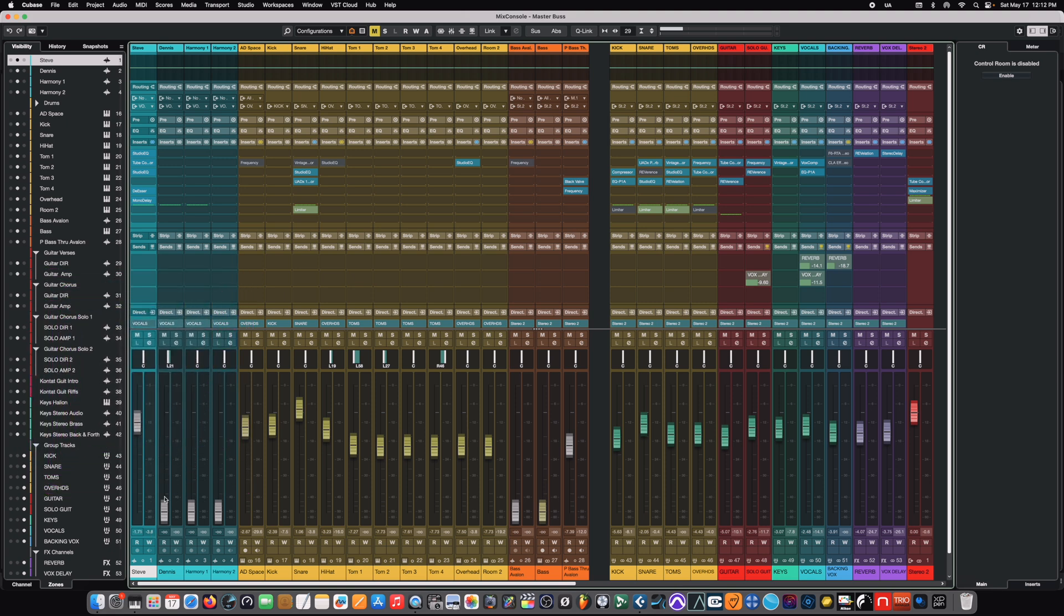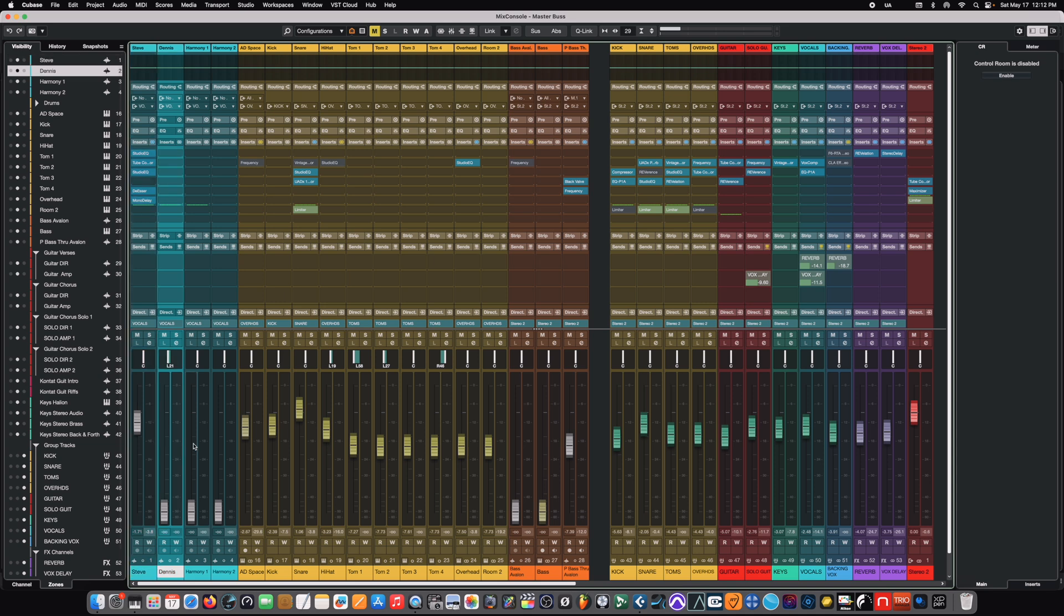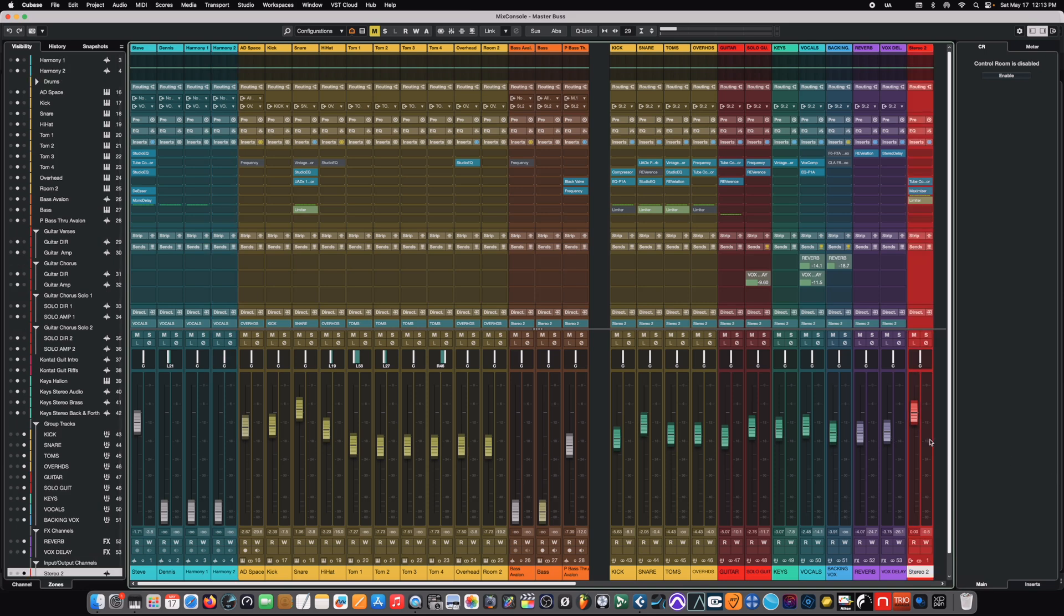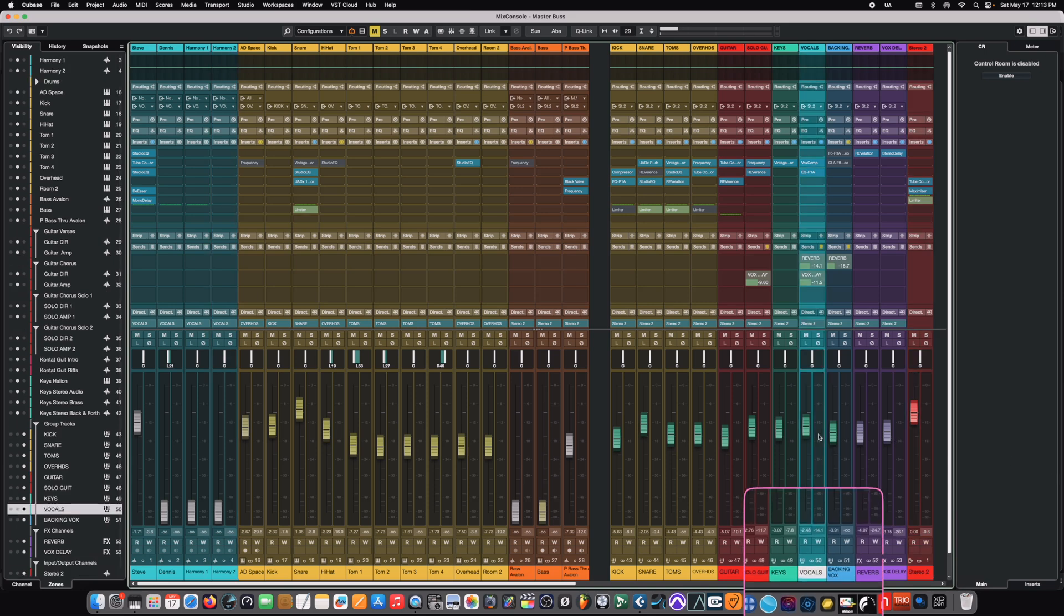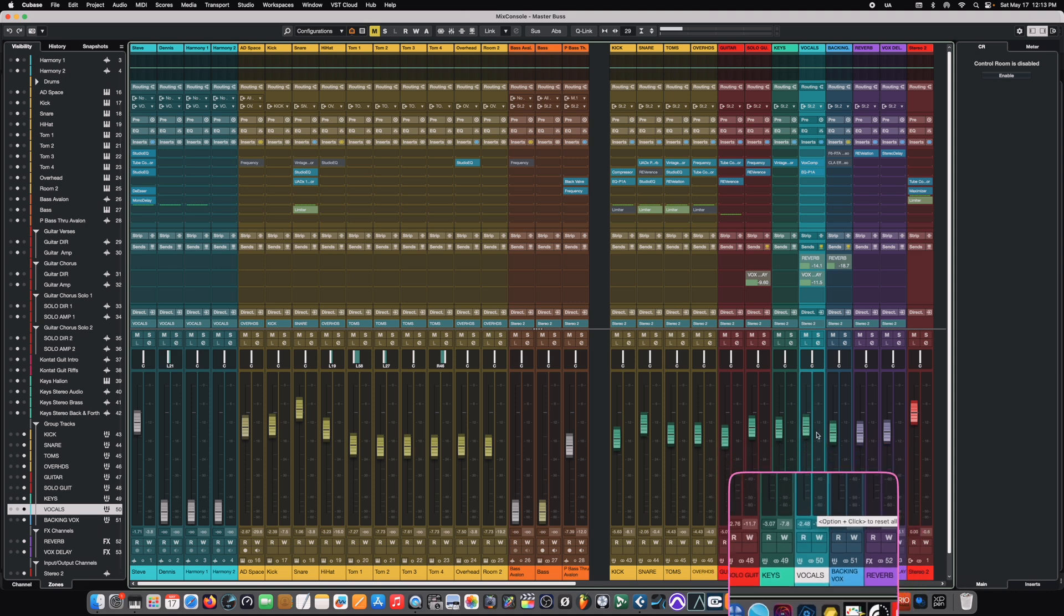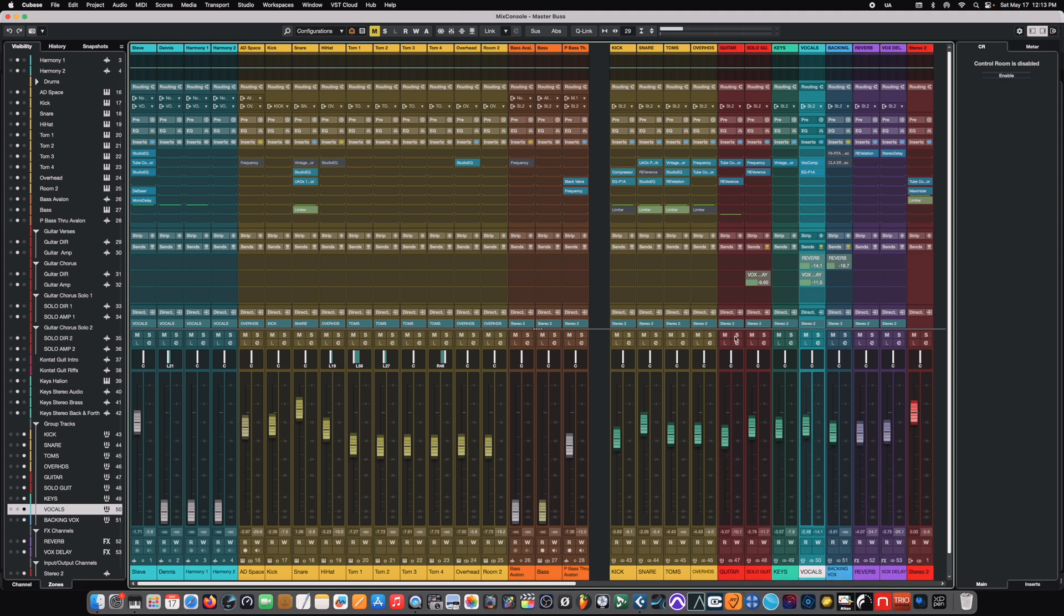And that vocal, along with the other vocal channels, these are all in blue here, those flow downstream, but they don't go to the master bus. Instead, all the vocal channels go to a vocal bus or group that we've created over here with all of our other buses or groups.